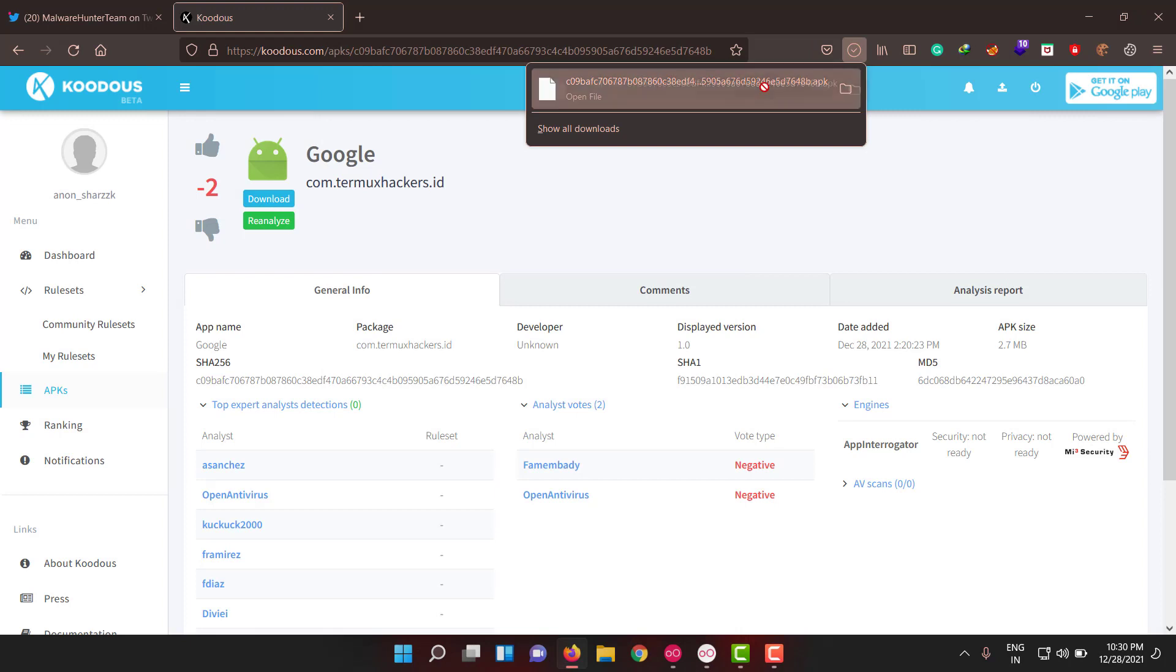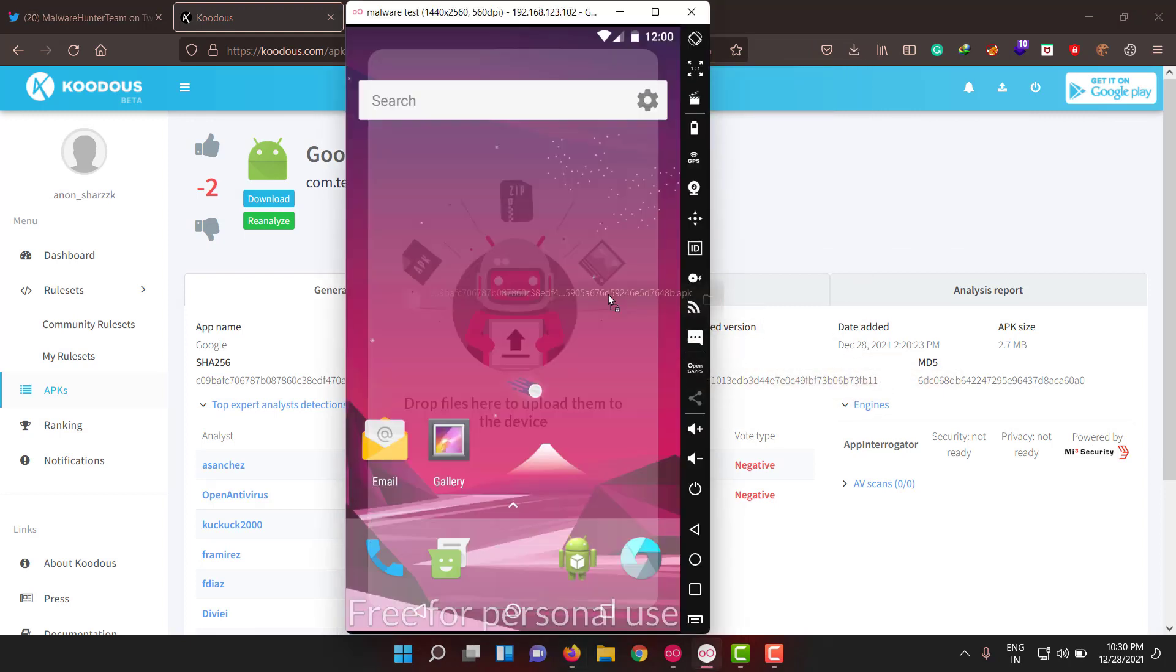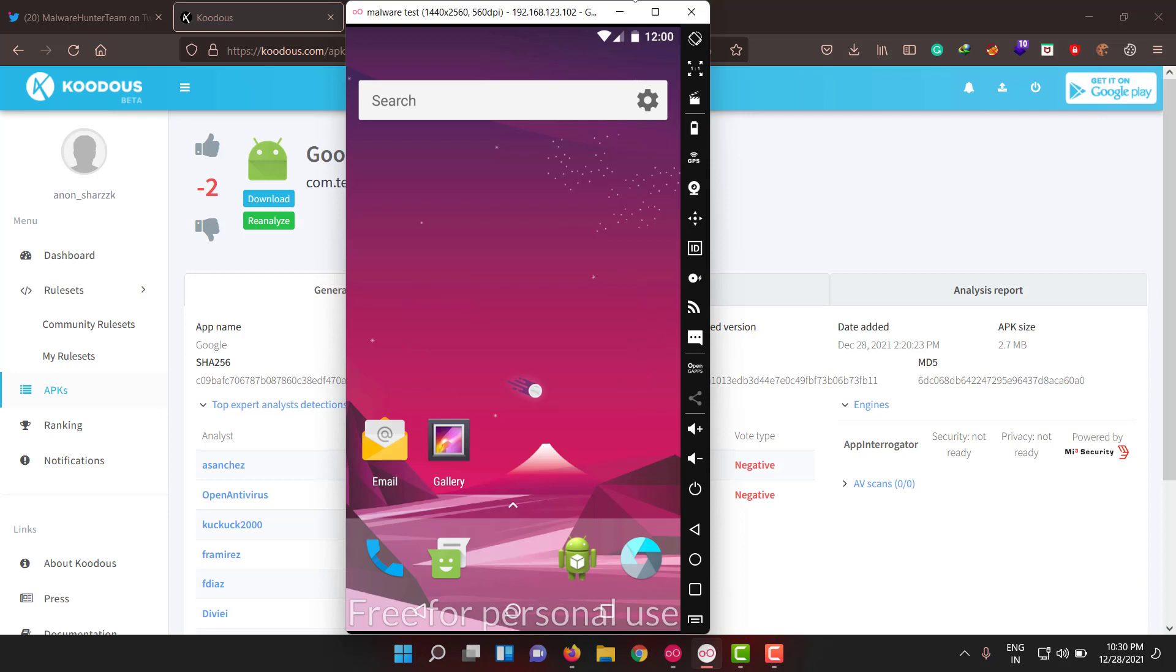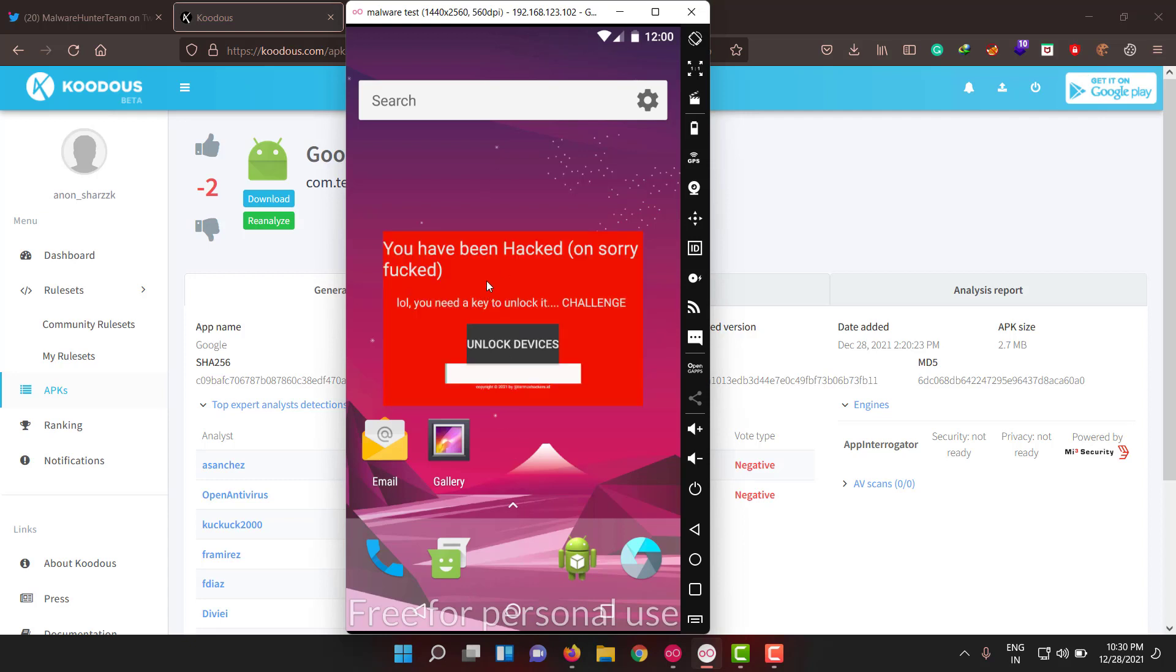Let me drop it to my Genymotion. Hope it executes. Okay, it's done. 'You have been fucked.' Lol, you need a key to unlock it. Challenge.